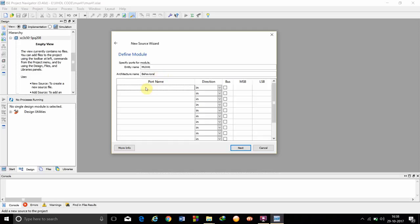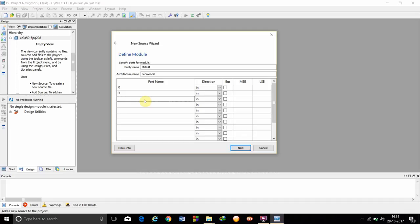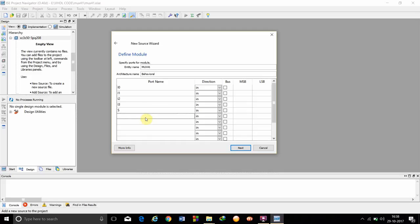We have to give the port name. Port names are the inputs to the multiplexer, the select lines and the outputs of the multiplexer. So, we are giving the inputs as I0, I1, I2, I3, select line S and output Y.